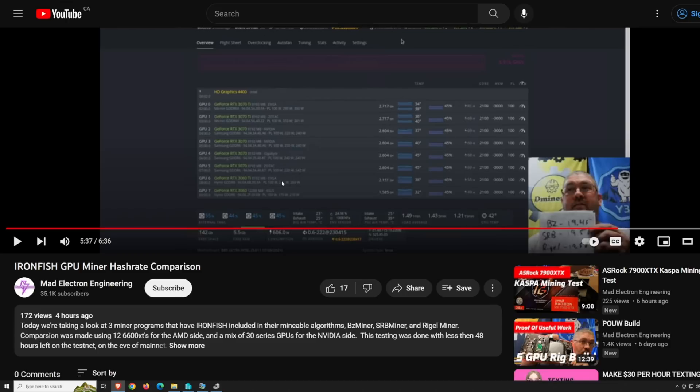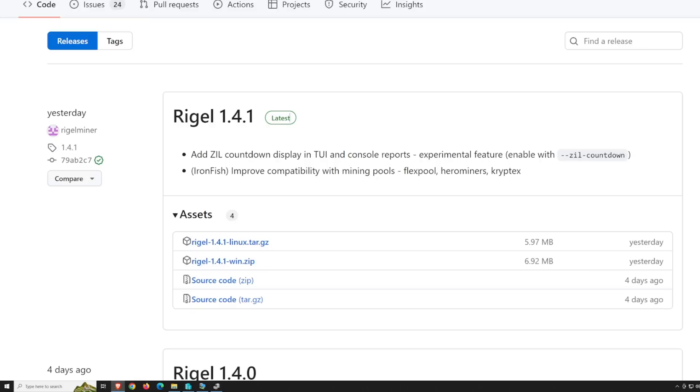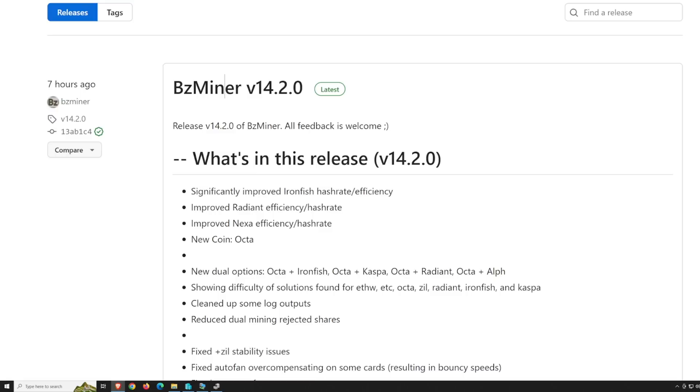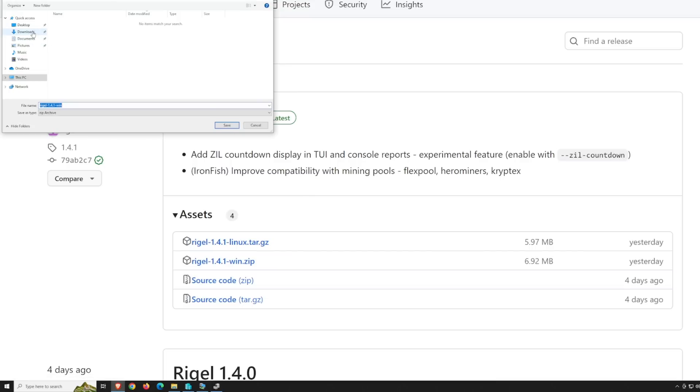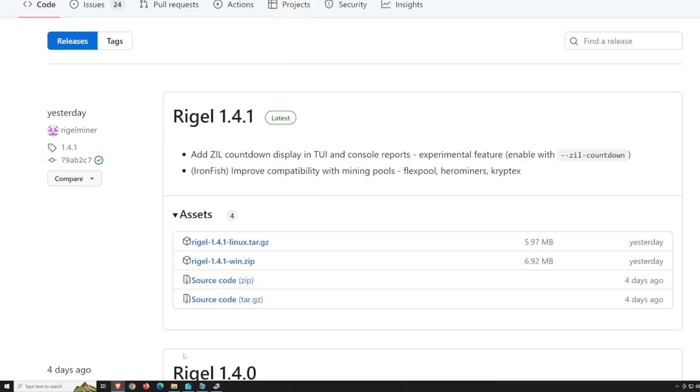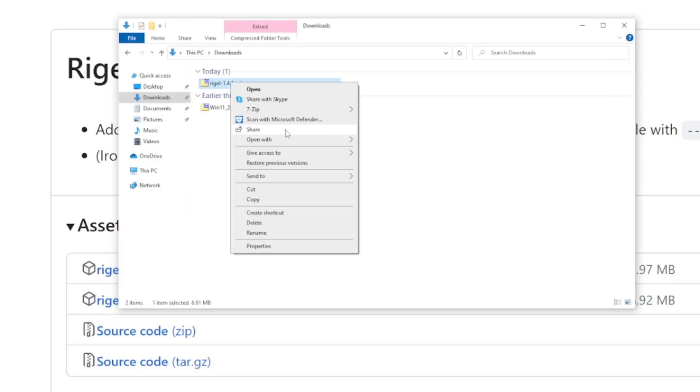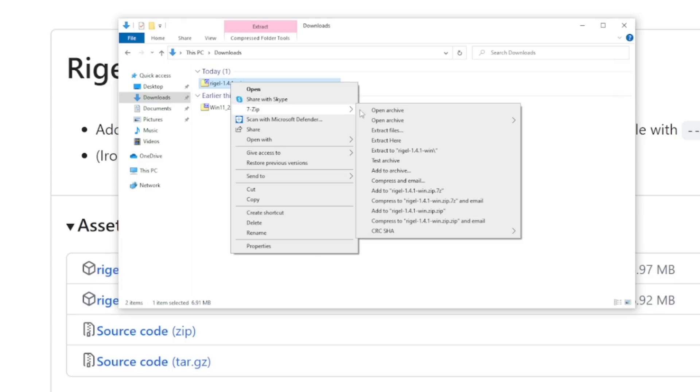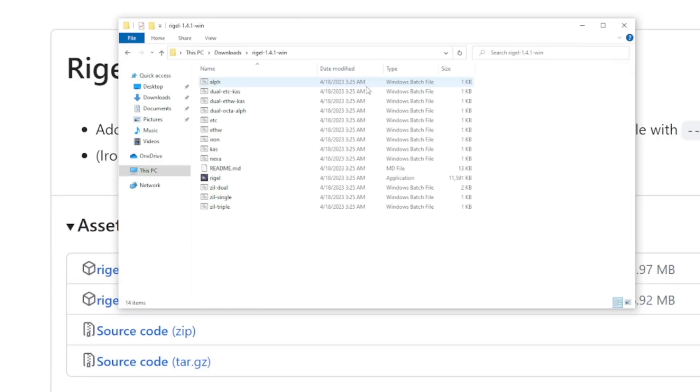I'm going to be using Rigel or Rigelminer. Thank you to Mad Electron Engineering. He just did a video comparing the different miners - BZminer, SRBminer, and Rigelminer. Apparently Rigelminer is one of the best for NVIDIA cards, and for AMD cards it's going to be BZminer. But do your own testing. We're going to download Rigelminer here for Windows. I'm just going to save it in my downloads folder. You guys can save it anywhere you'd like.